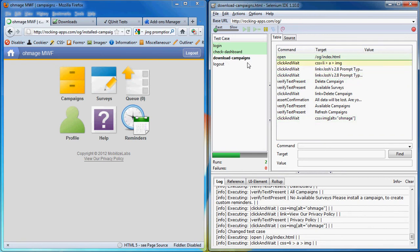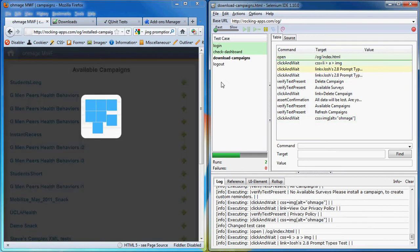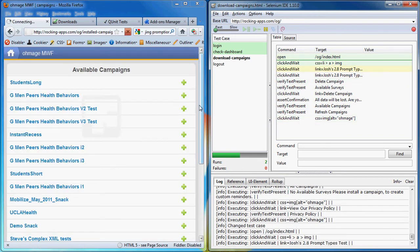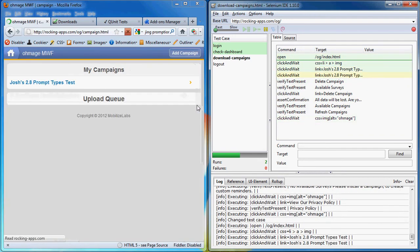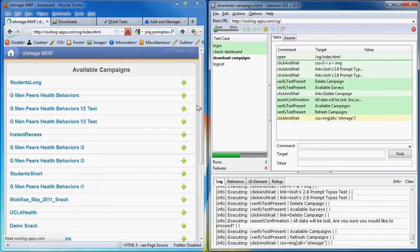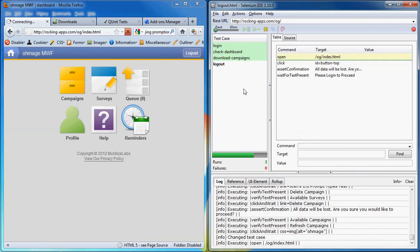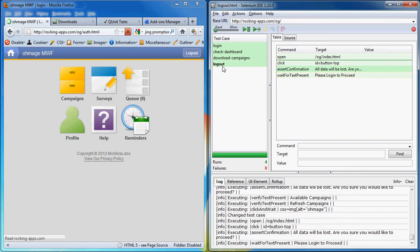So now we're doing a download campaign which will go through the available campaigns and download Josh's prompt type test. And then delete the campaign and now we're back. Now we'll do logout.